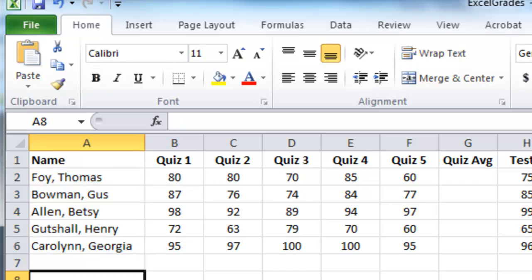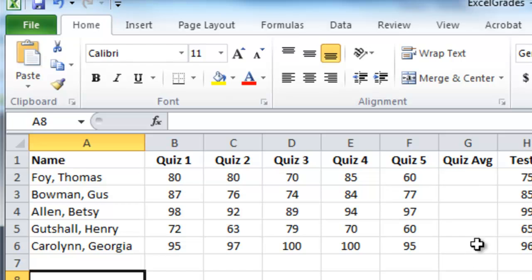Now it looks a little bit nicer and we're ready to begin calculating some grades. We're going to calculate the first student's average and then copy that formula for the remaining students.